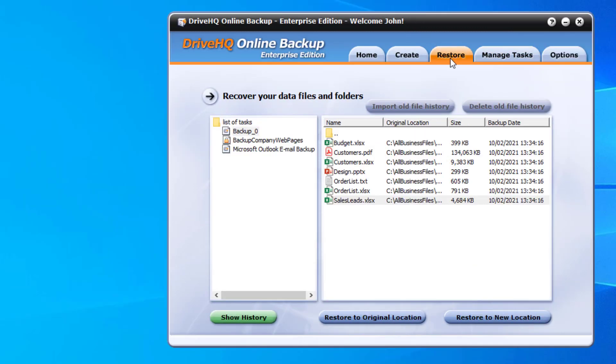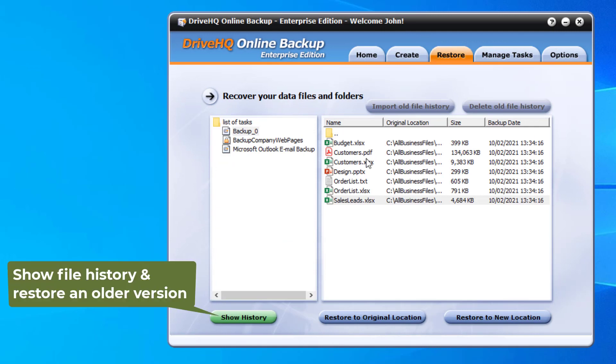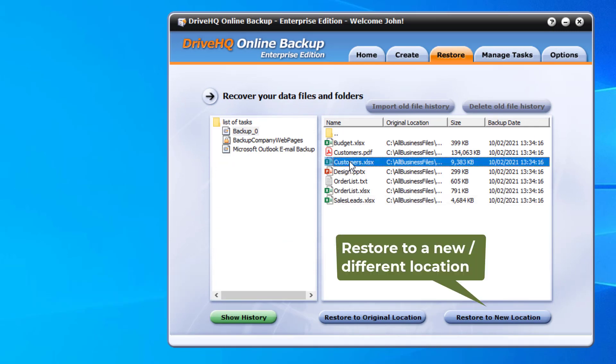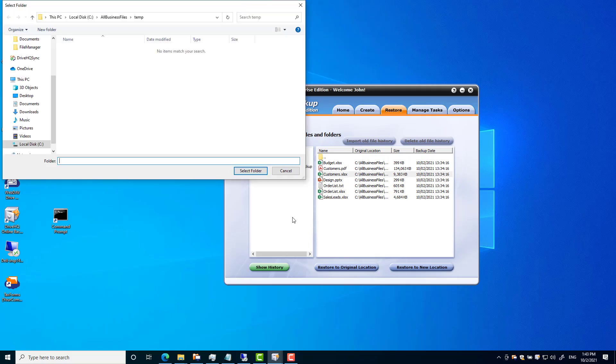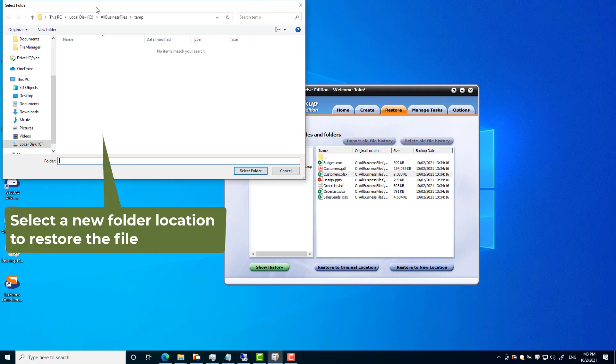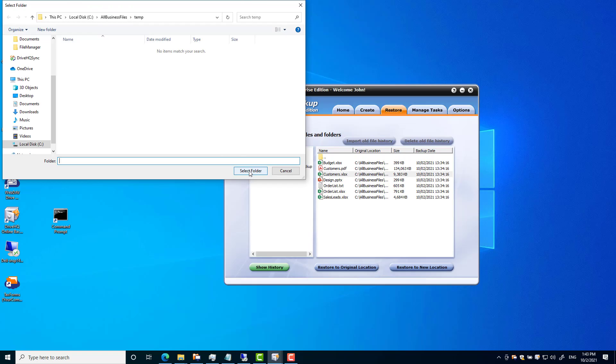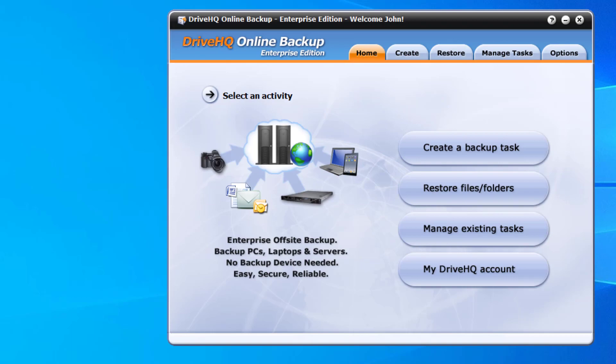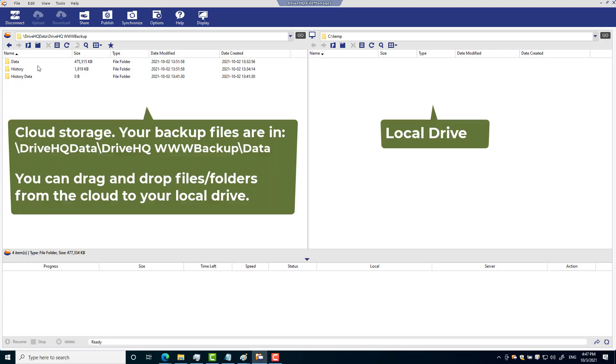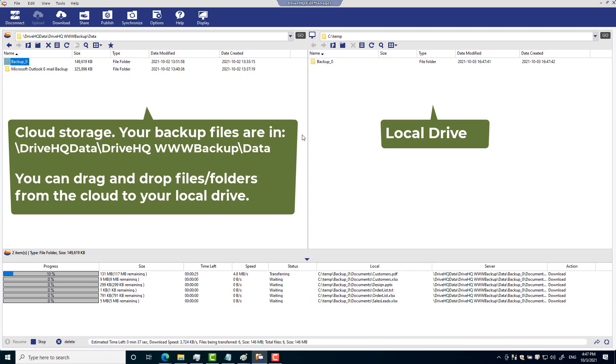If you need to restore files, you can click the restore tab. Navigate to a folder or file and click restore to original location or restore to new location. You can restore an older file version or restore a folder back to a specific time. You can also use DriveHQ File Manager software to restore files or folders with drag and drop.